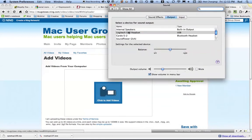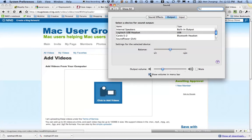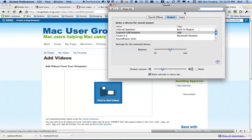And you click on that. Now, you want to make sure that show volume in menu bar is checked. If that's not checked, you won't see this. I'll uncheck it. You'll see that I have no volume option up here. If I check it, I have volume.